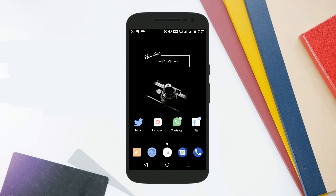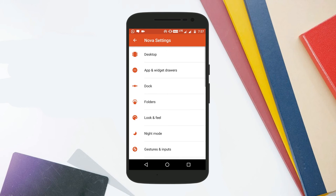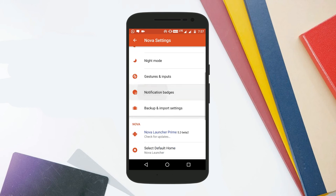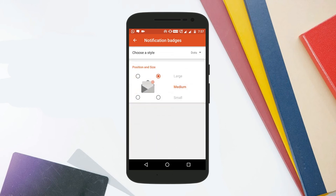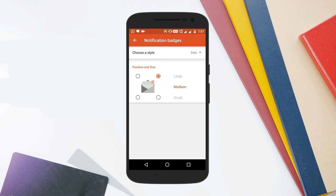Once you have done that, go to the settings of Nova Launcher, go to the notification badges option. There you have a lot of options to choose from — select the option that says dots. Tap on it and it might ask for accessibility permission, so grant it. Now select the position of the dots, and if you want to make the dots similar to those on Android O, set the position to top right and select the size as you want.